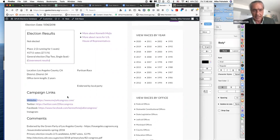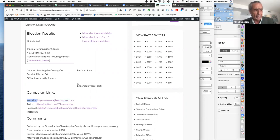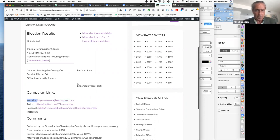We'll go back and find an older version of Kenneth's campaign website and replace the broken link. One thing to remember for your candidates: if you can spend the money and hold on to your domain, it's a good resource and we don't want to lose that.